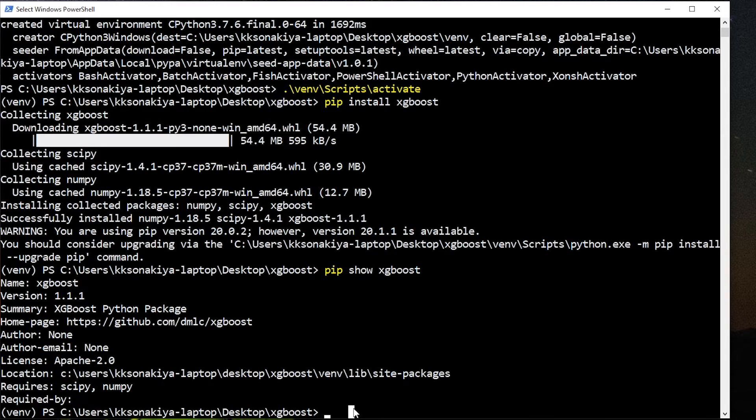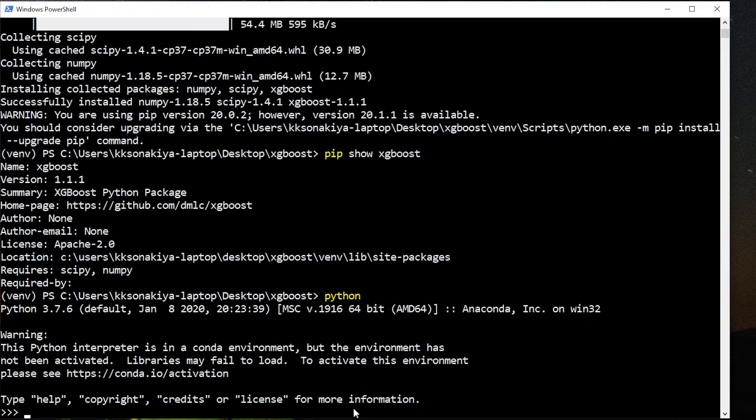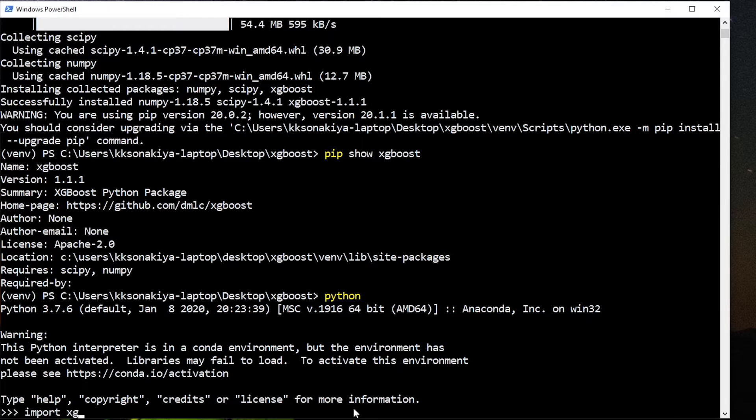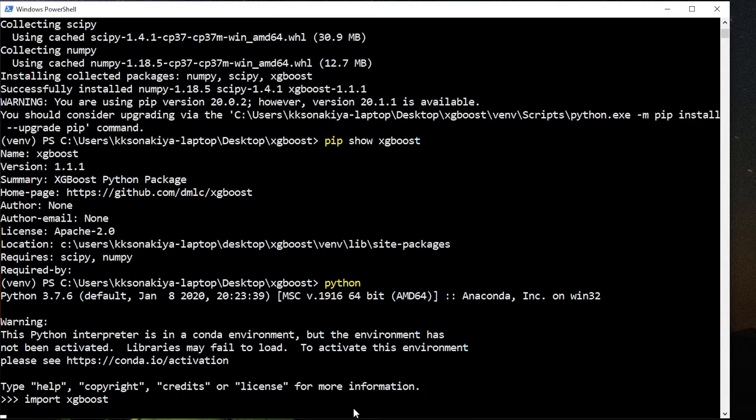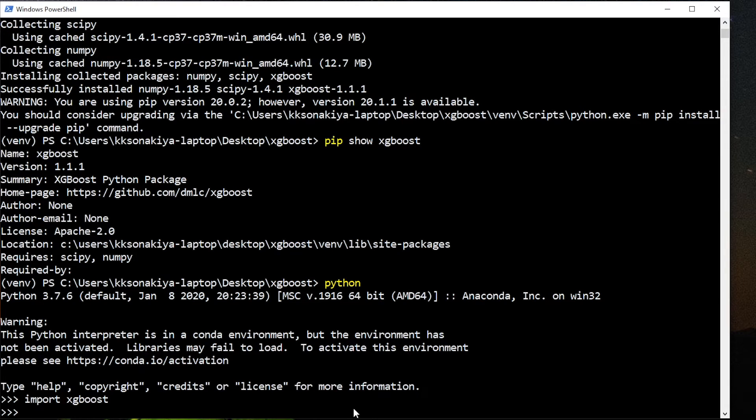One more thing, you can also do this from Python shell. You can try to import XGBoost in your script and if it successfully imports it without any error, just as it did here, then you can use XGBoost in your program.